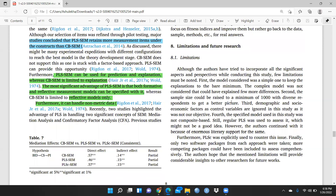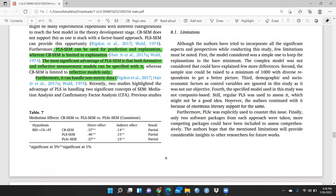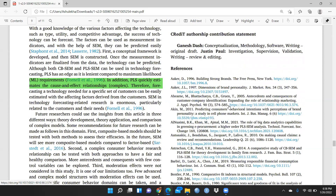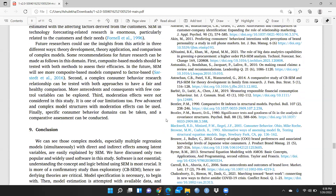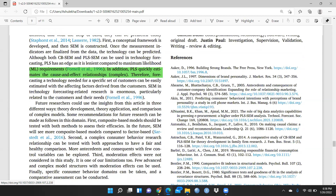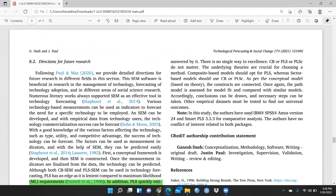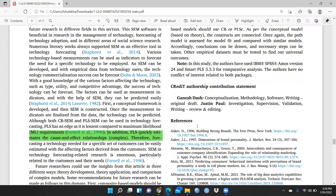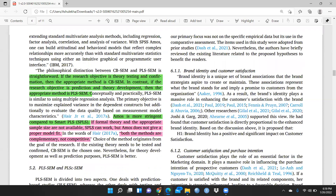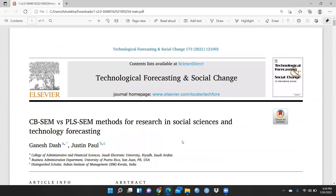Limitations and future research show there is a lot of scope to write papers on these topics. PLS quickly estimates cause-and-effect relationships, meaning complex relationships can easily be calculated with PLS-SEM. In this study, the authors used IBM SPSS AMOS version 24 and SmartPLS 3.3.3. I would recommend everyone go through this paper — all your concepts will be clear on where to apply PLS-SEM and where to apply CB-SEM, and which gives better results. I'm sure this video would be helpful. Thank you and keep watching.